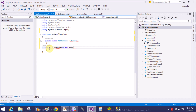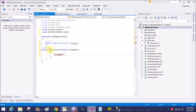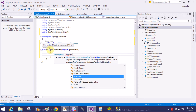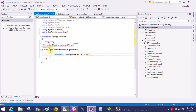In the Execute method, the single parameter is of type object. Now generate a message box using Message Box dot Show, passing the parameter value — so the message box displays what was passed as the command parameter.